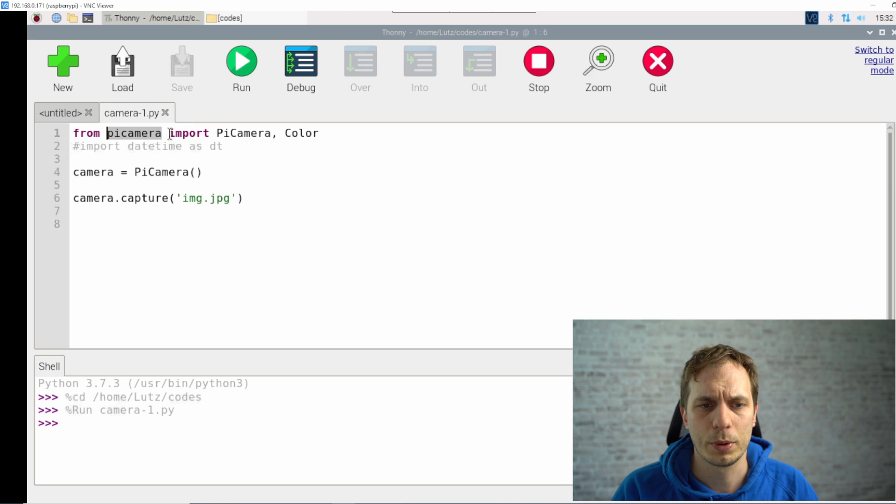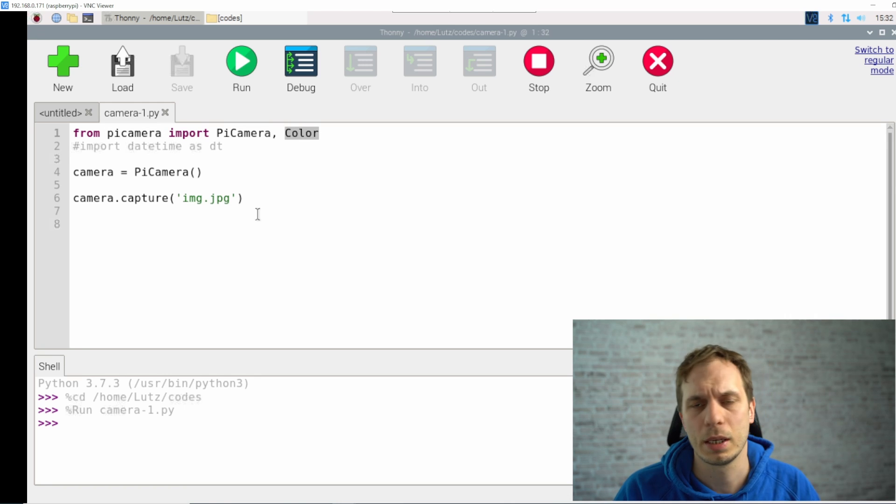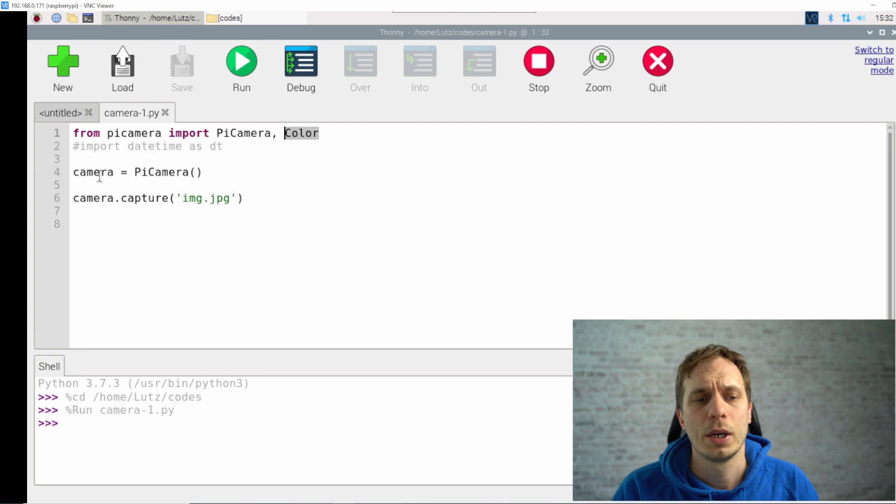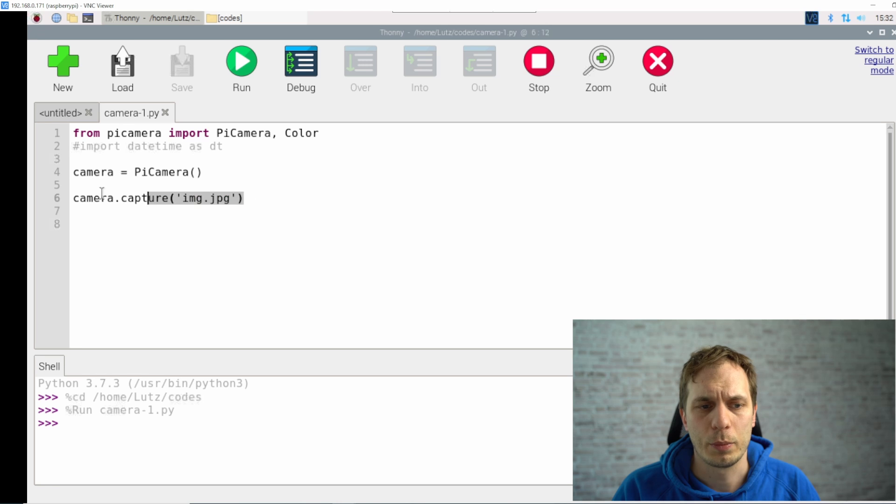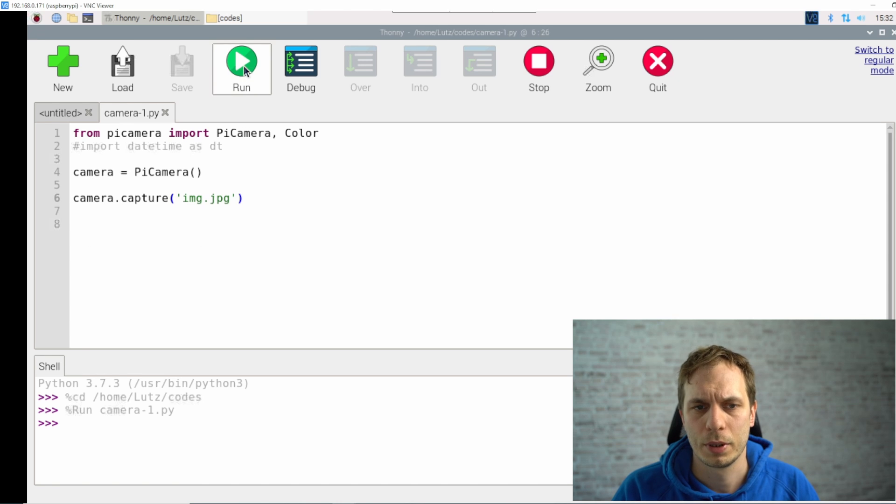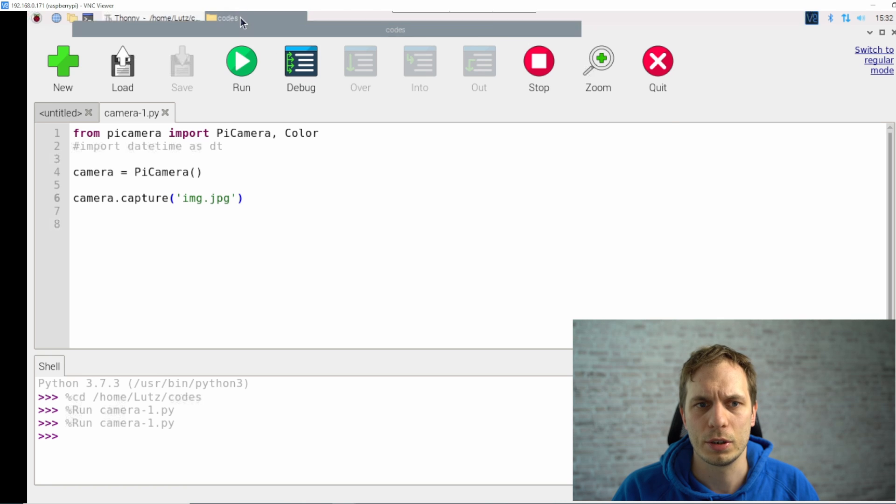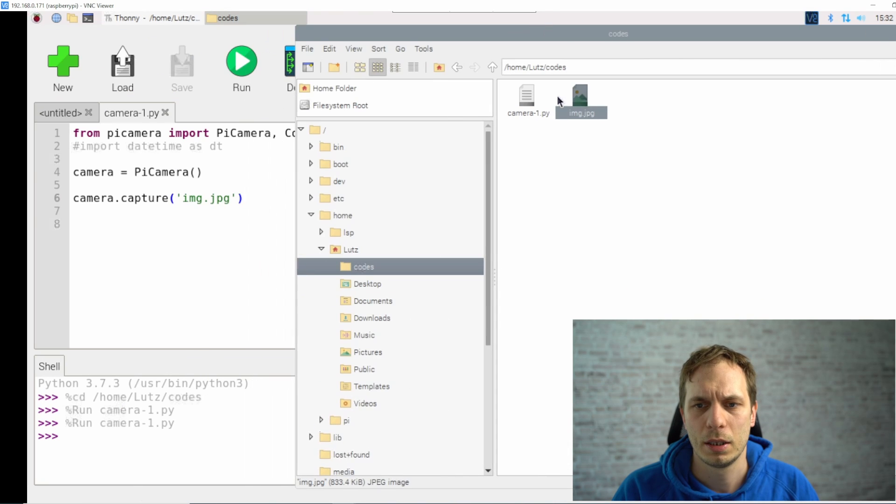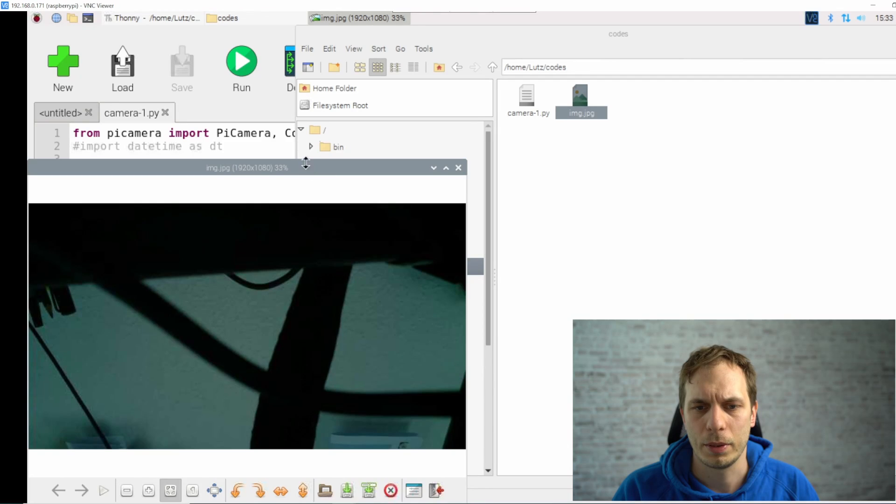I've prepared a small script here. What we do is that we include the picamera and we import the picamera and the color. The color we don't need at the beginning but for later it's better to include it directly. Now we just create an object and give it the name camera and then we directly capture a picture. When I hit the button I can check in the folder where I saved that file.